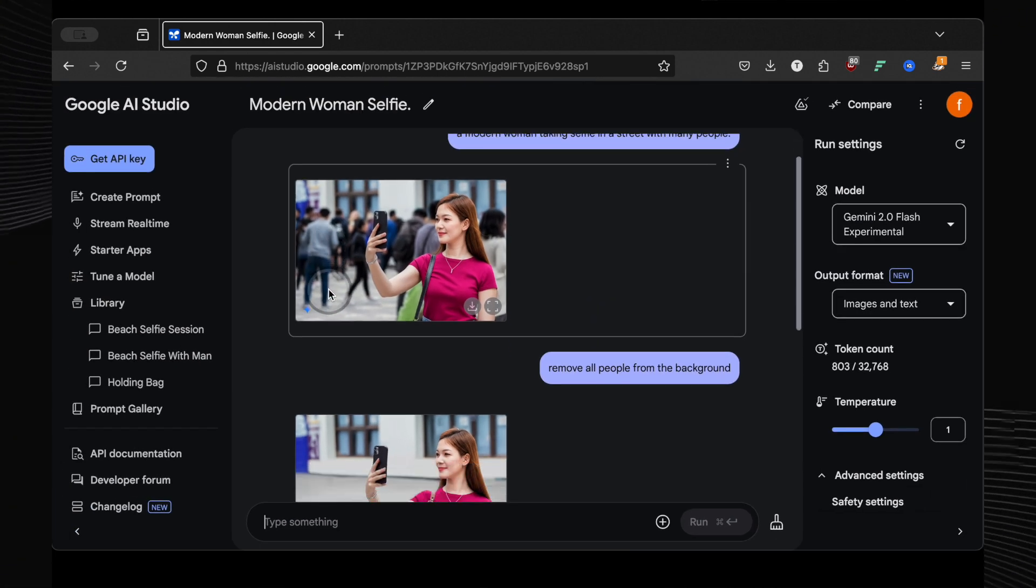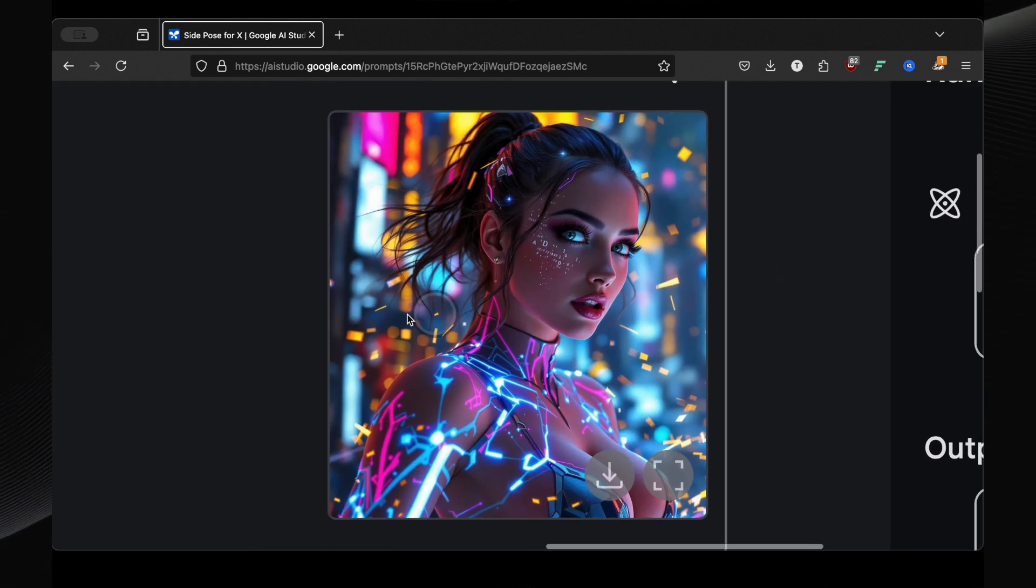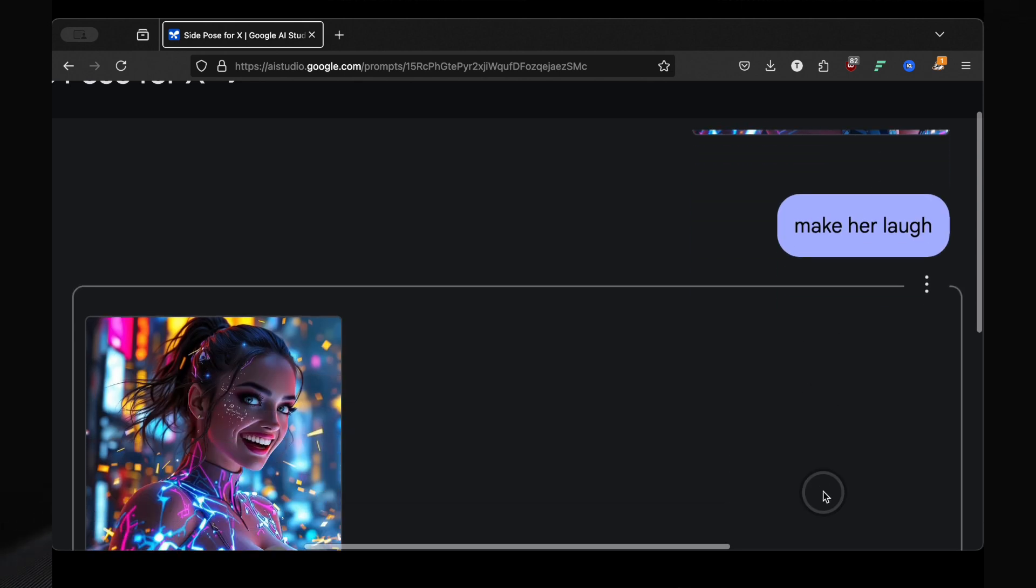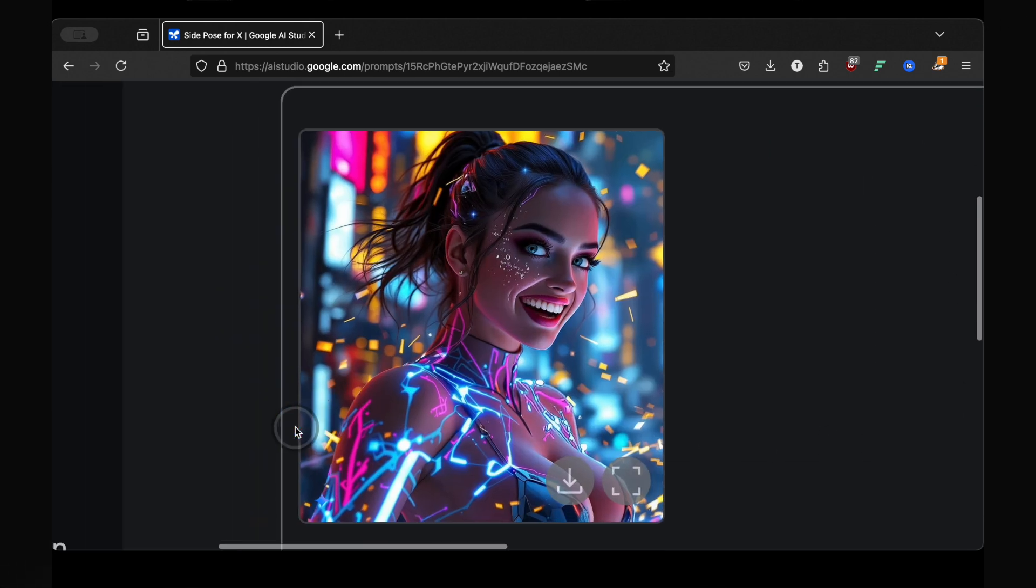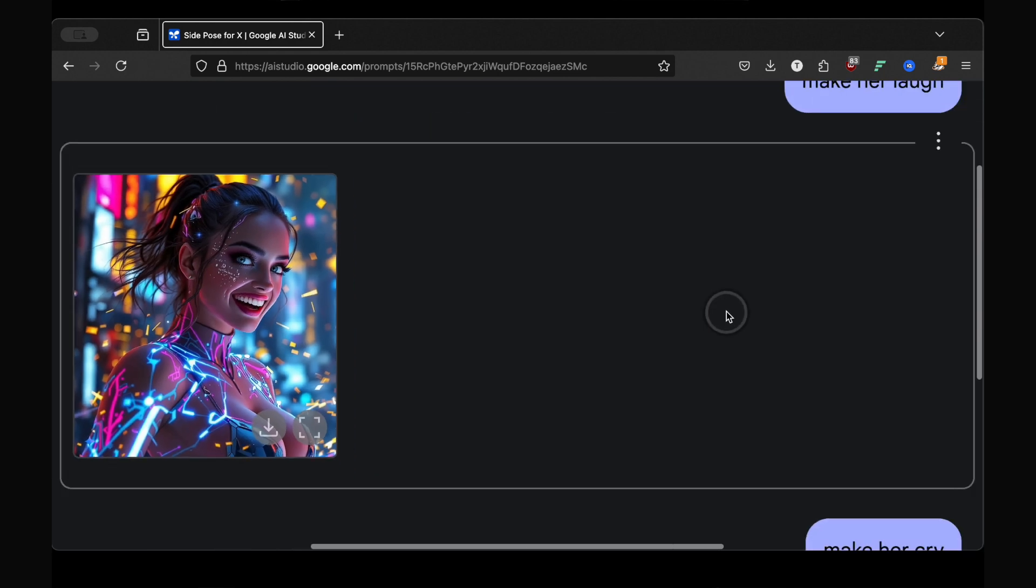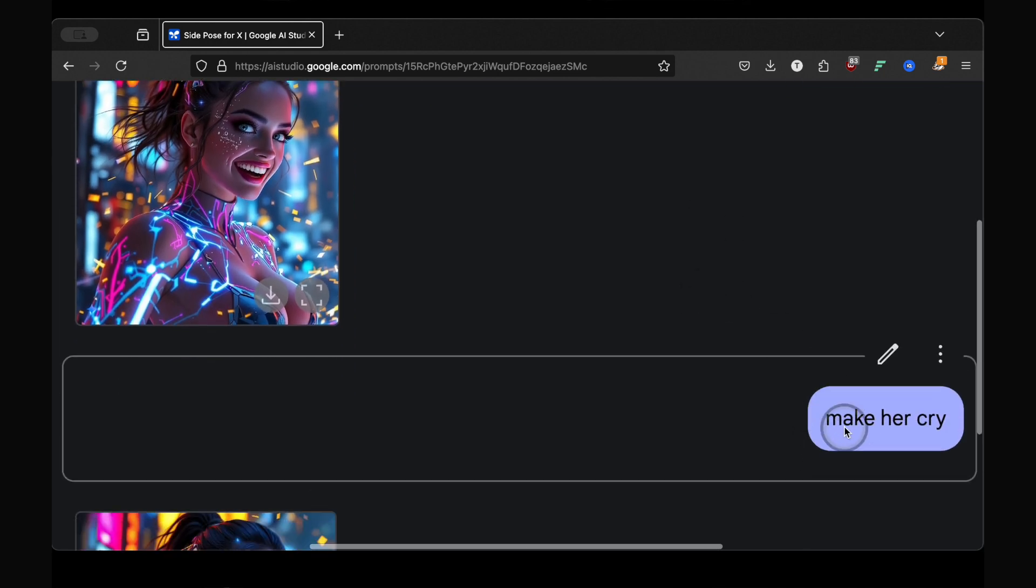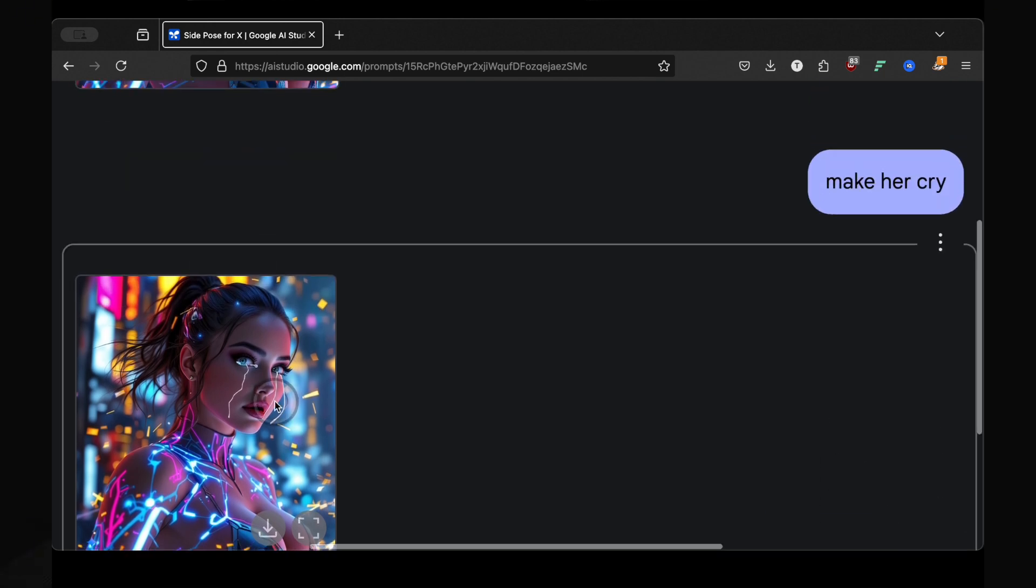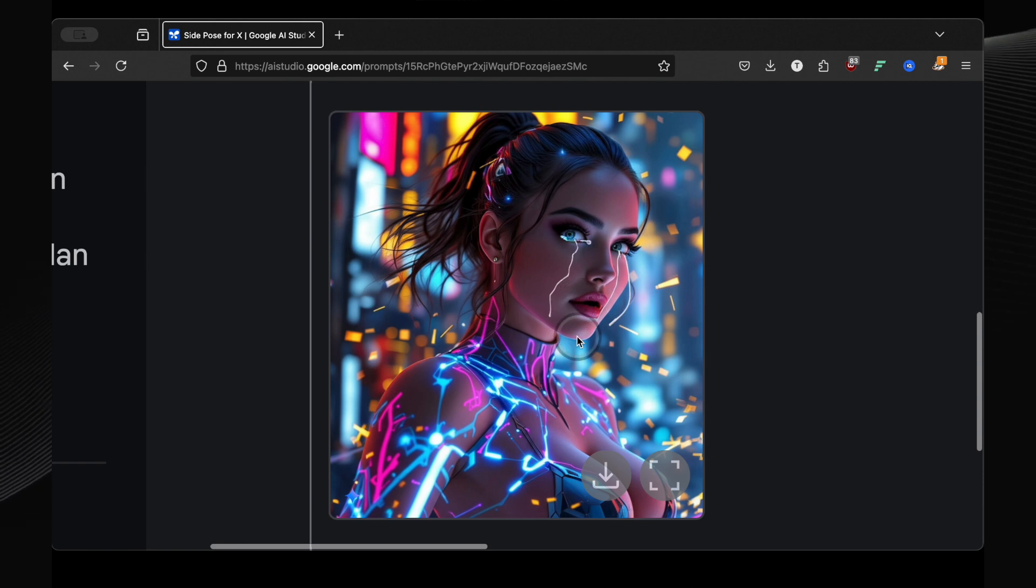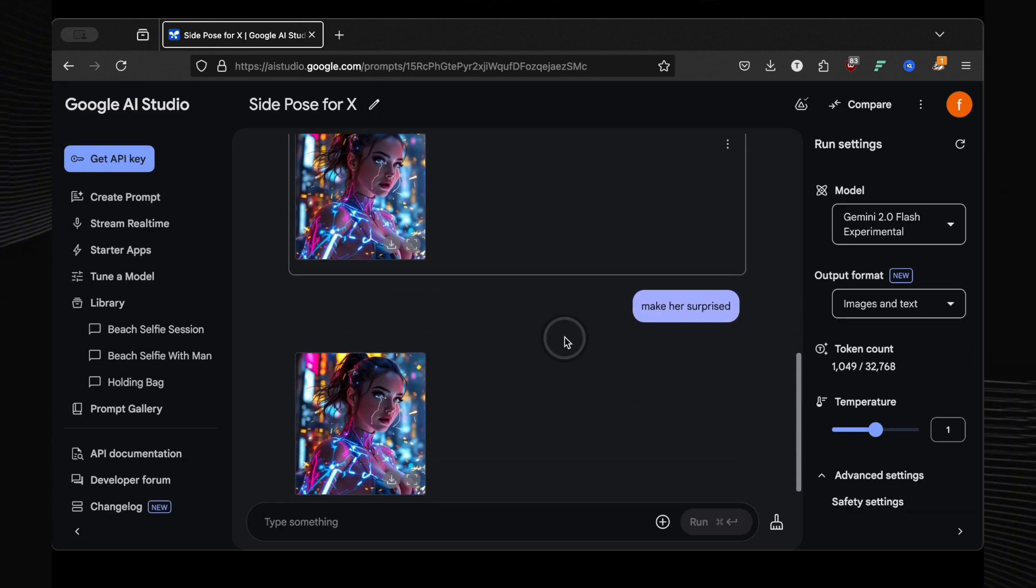Now let's get personal. I used a photo I often use in my own thumbnails and gave it a simple command: make her laugh. And incredibly, it did. Same girl, same photo, but now with a genuine, natural-looking laugh. The AI understood the context and modified the expression perfectly. Then I tried the opposite, make her cry. Now it didn't quite nail the full-on crying effect, but it definitely altered something. It's clear that the AI is learning and adapting to these nuanced commands.